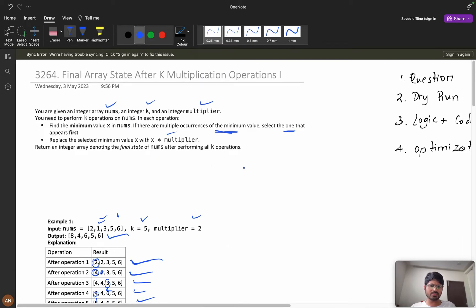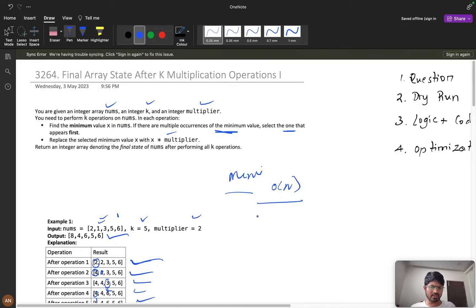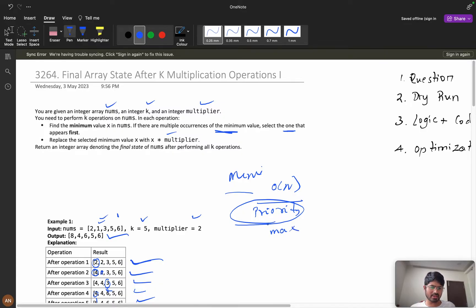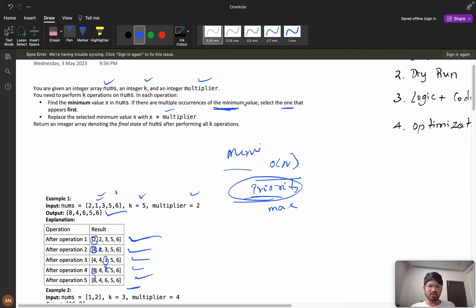If you want minimums and maximums quickly, one simple approach is to iterate and calculate, which takes O(n) time. But to get the minimum and maximum very fast, you can use a priority queue. Any time you want the maximum or minimum at every iteration, think about the priority queue. Here we want the minimum value, so we will use a min-heap.